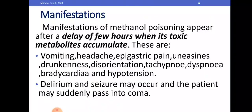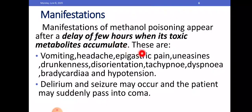Manifestations of methanol poisoning appear after a delay of a few hours, when its toxic metabolites accumulate. These include vomiting, headache, epigastric pain, uneasiness, drunkenness, disorientation, tachypnea, dyspnea, bradycardia, and hypotension. Delirium and seizures may also occur, and the patient may suddenly pass into coma.